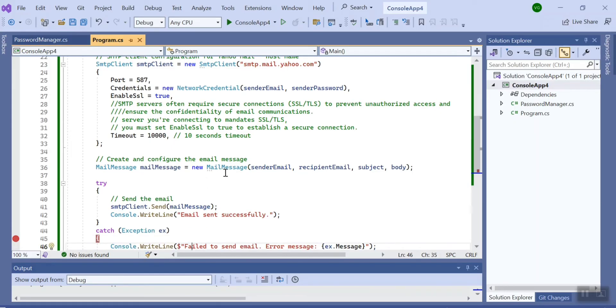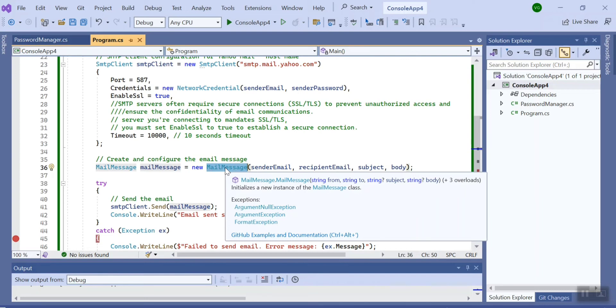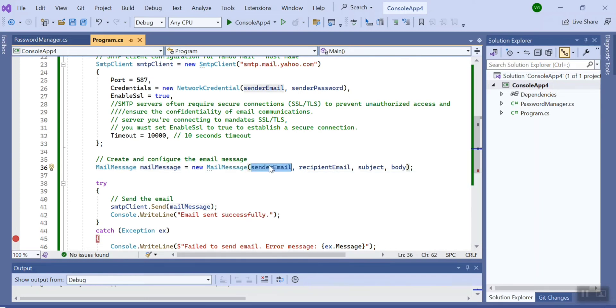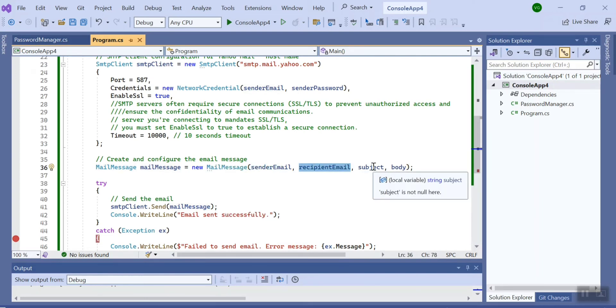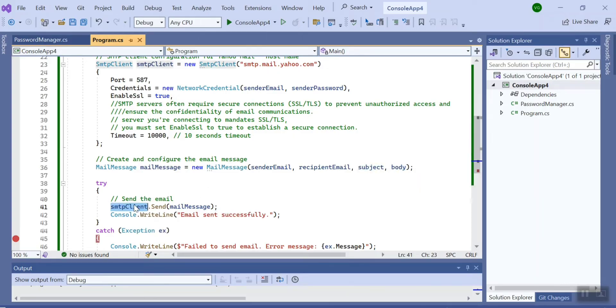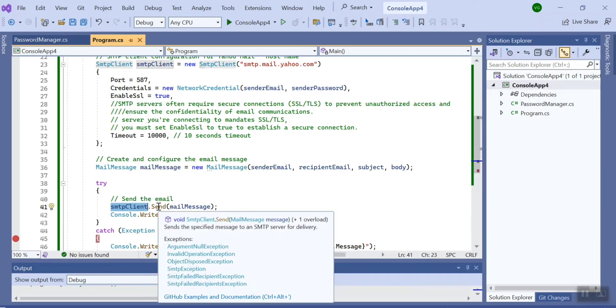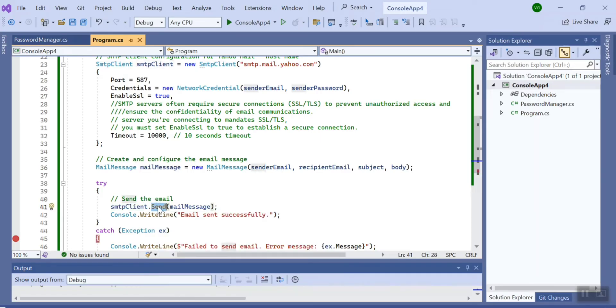...I have created one more object of that particular library. There we pass the sender email, recipient email, subject and body. Now SMTP client provides a method called Send. We pass this object and email is sent successfully.